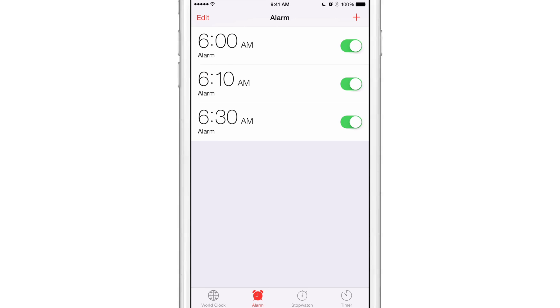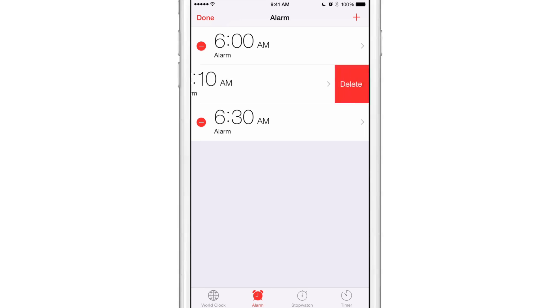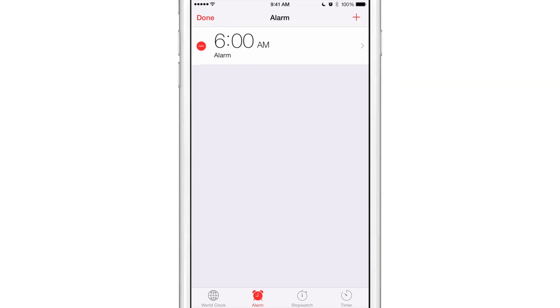Well, you can now do that with a new jailbreak tweak called Clone Alarm a lot easier. You don't have to go in and create all these alarms manually. You can just clone the first alarm and set a specific interval and the amount of additional alarms you want to set, and that will do that automatically. I'm going to show you how this works right now.